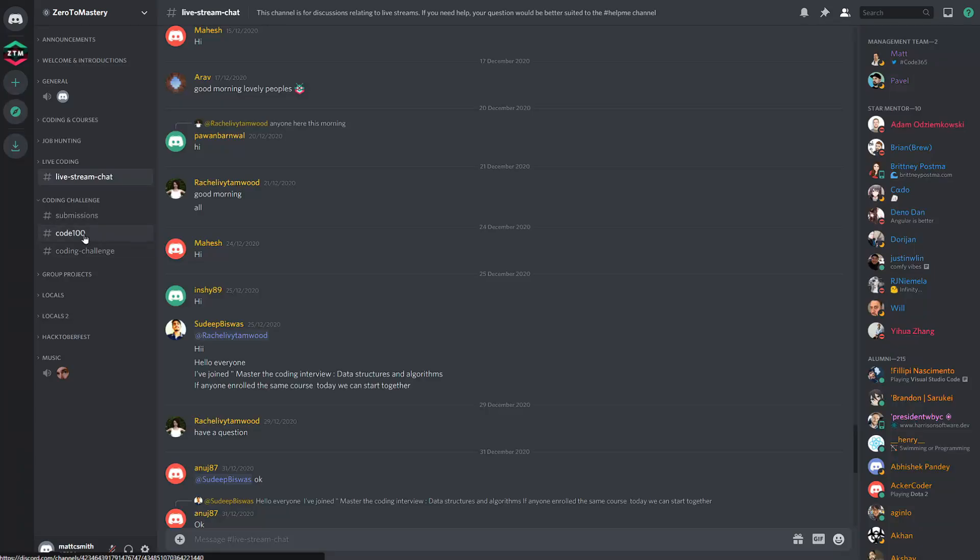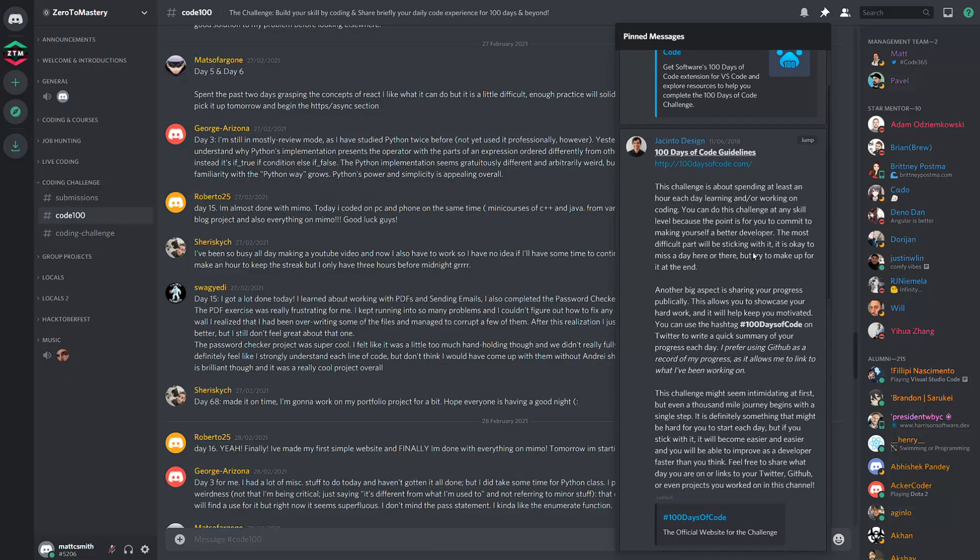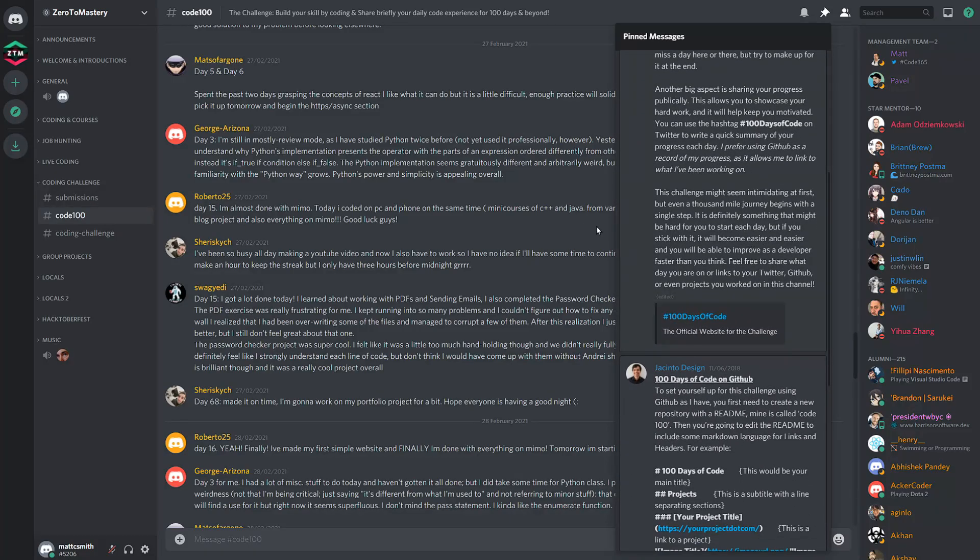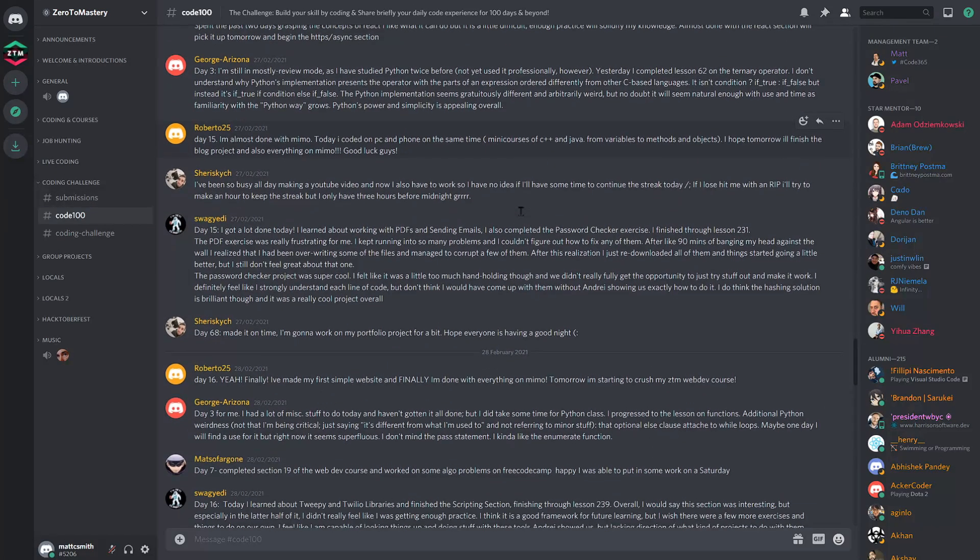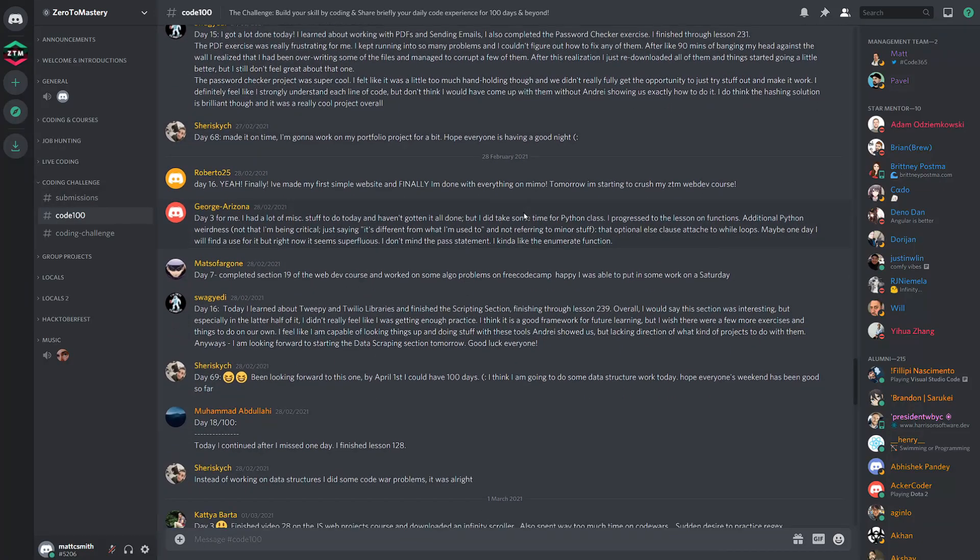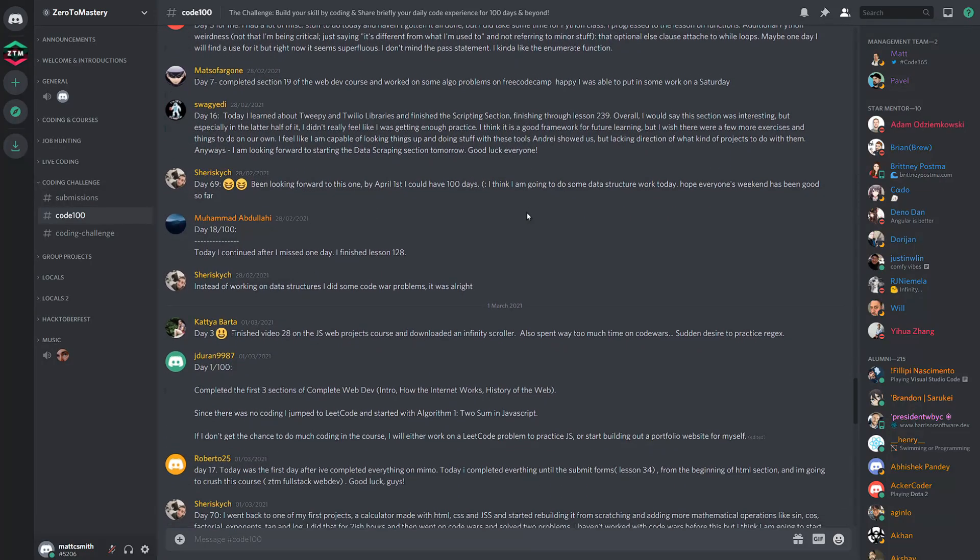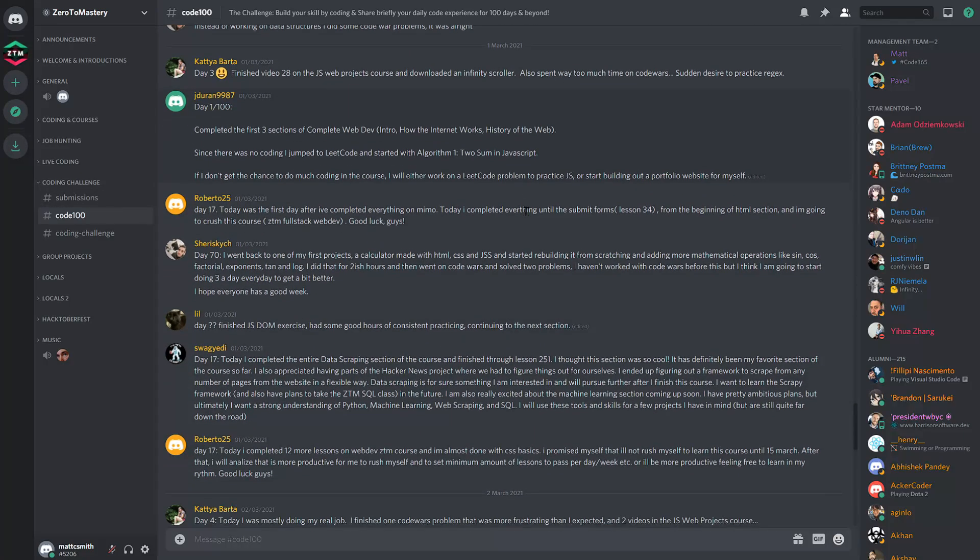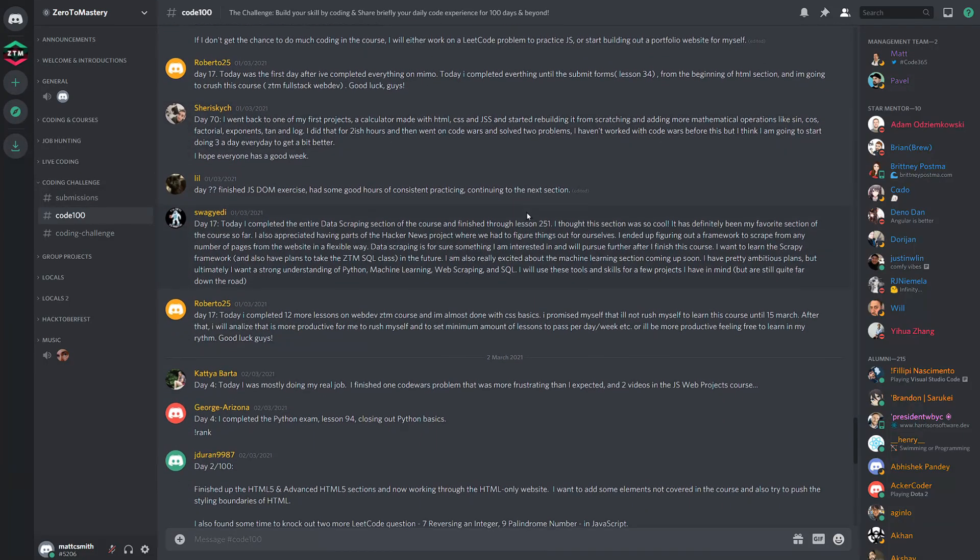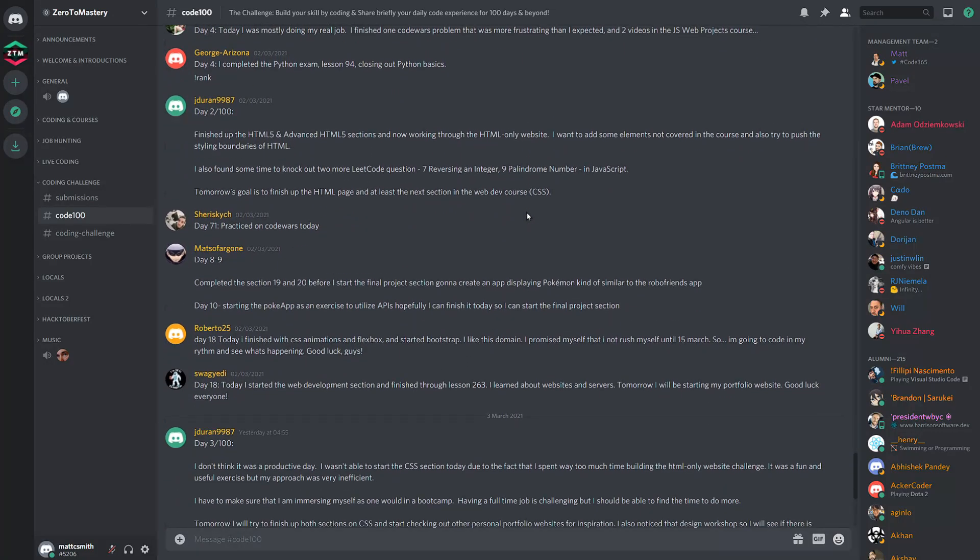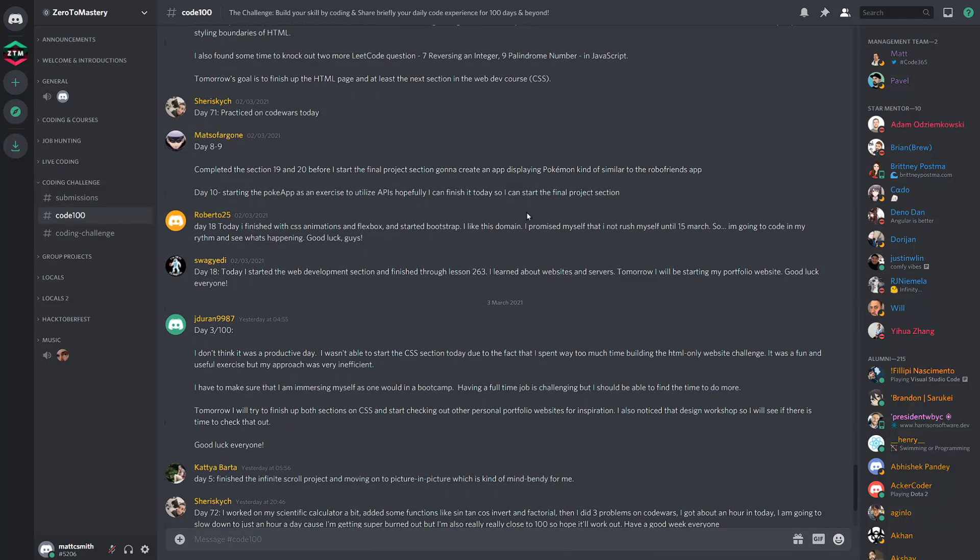The code 100, where participants of the 100 days of code challenge can post their progress and support other participants in their quest to reach 100 days of code. On a personal note, I got a little crazy and decided to do a code 365 challenge where I'm taking an hour each day to code on a personal project, which is definitely pushing my limits, but I hope that it inspires others as well. I'll leave a link to that in the description.